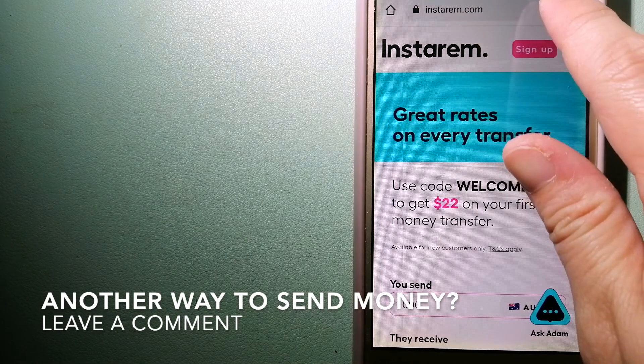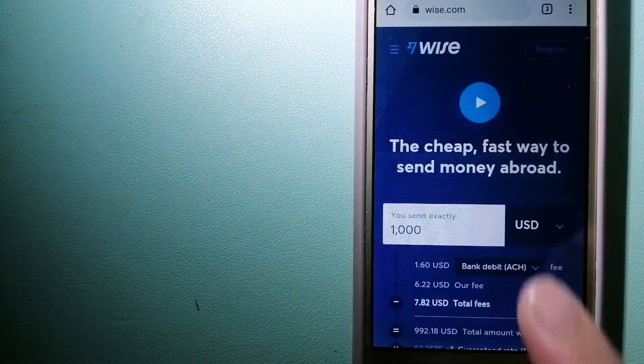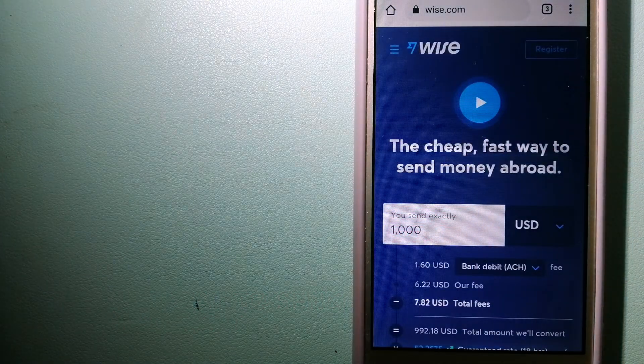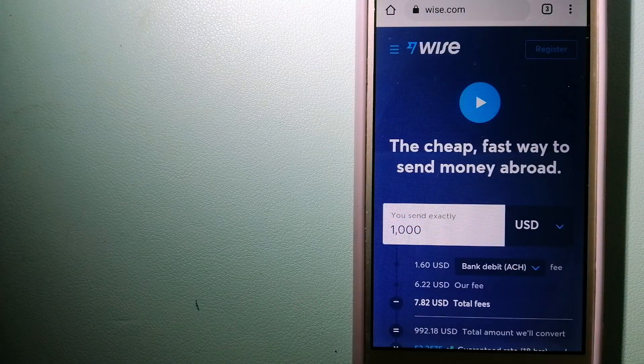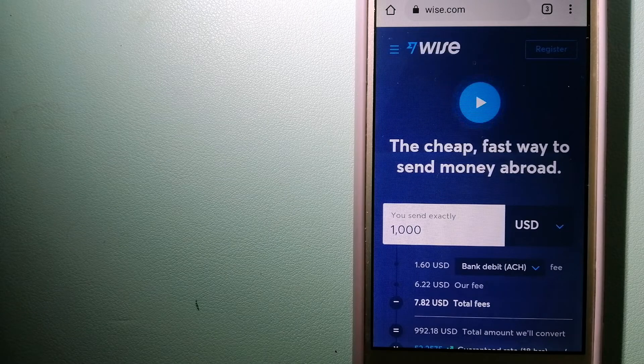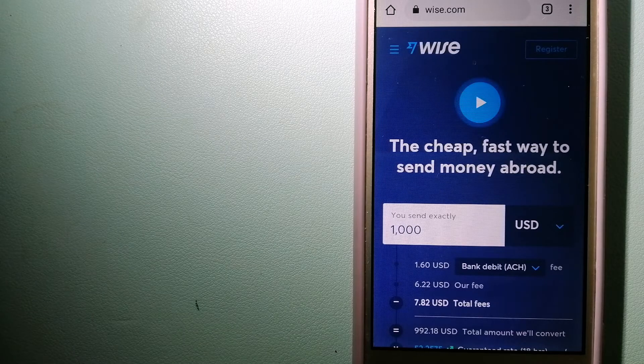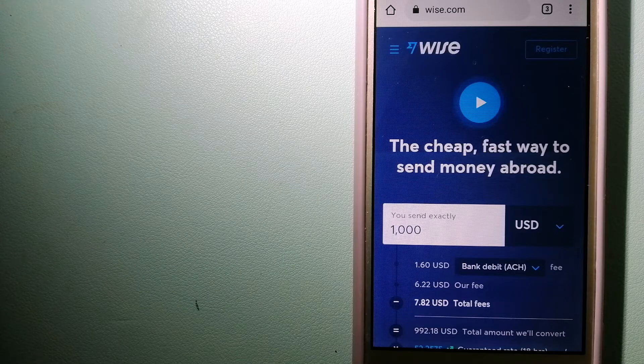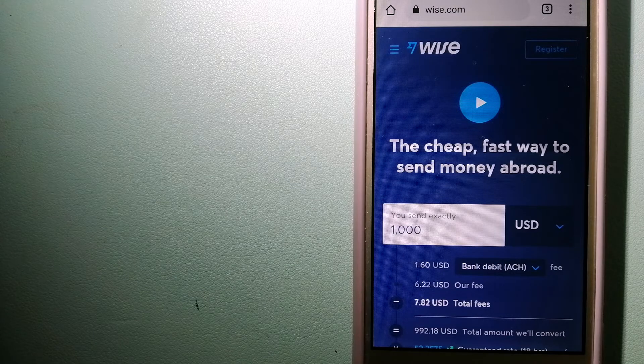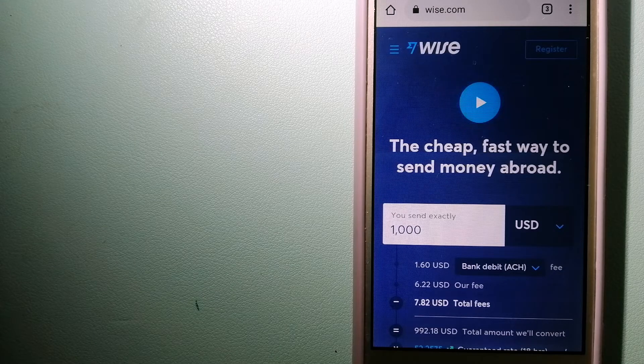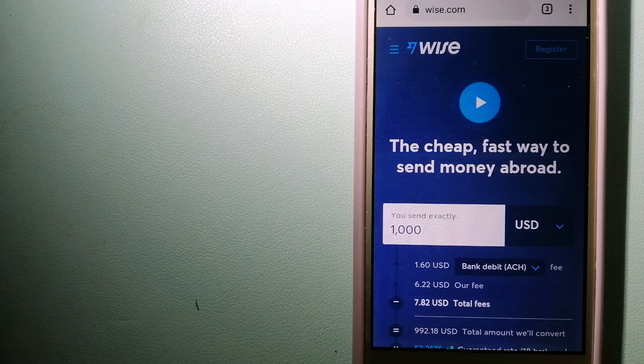The third option is Wise, formerly TransferWise. People on every continent around the world are choosing Wise to help them live, travel, and work internationally. They have the fairest and the easiest way to send money overseas.